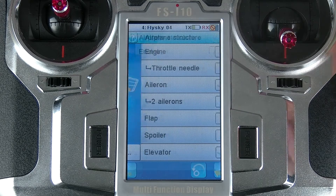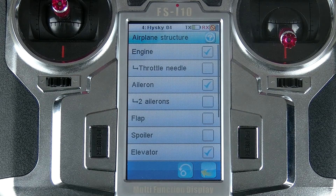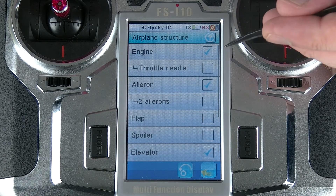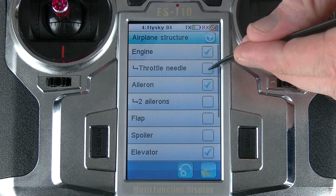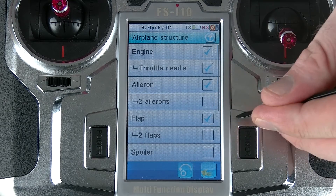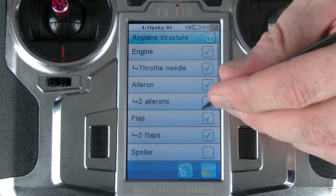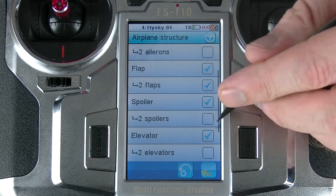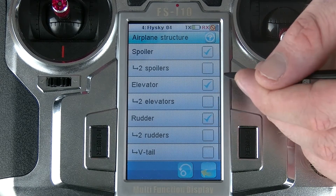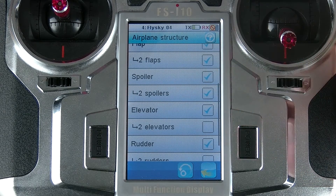If I go to modify, I get a simple list. All I need to do is select the structure of my own personal aircraft. For example, I use the throttle needle because my airplane is gas powered, and if I have flaps — maybe two flaps — and spoilers, maybe two spoilers.